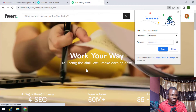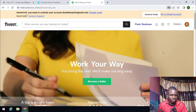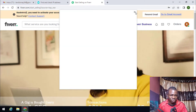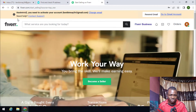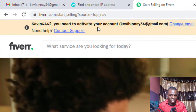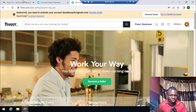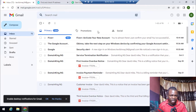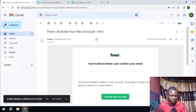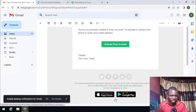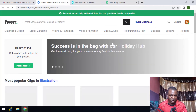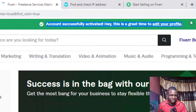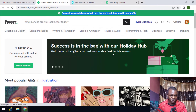The next step is to confirm the email. As you can see, we need to activate the account. I go back to my email inbox and I can see the Fiverr 'Activate your account' email. I click 'Activate your account' and that's it — the account is now activated. It says it's a great time to edit your profile.